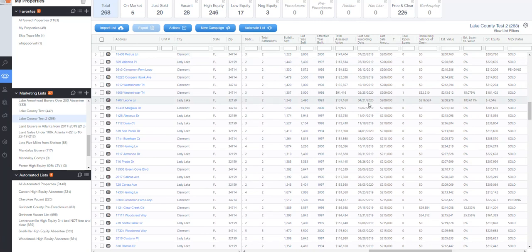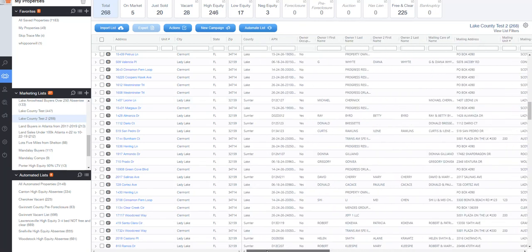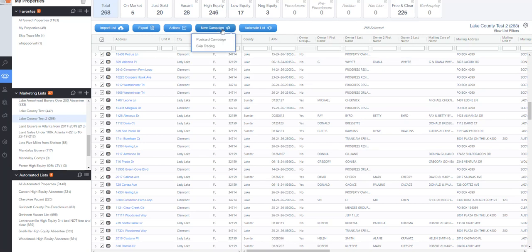And the point is any list you can export from a system, you can import into the system. The beautiful thing is if I want to skip trace all these sellers, I can easily just click on this, say new campaign and go skip tracing.